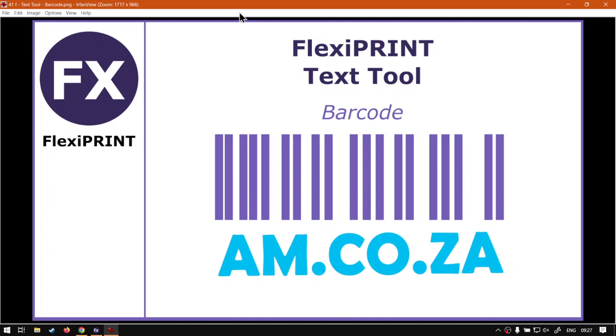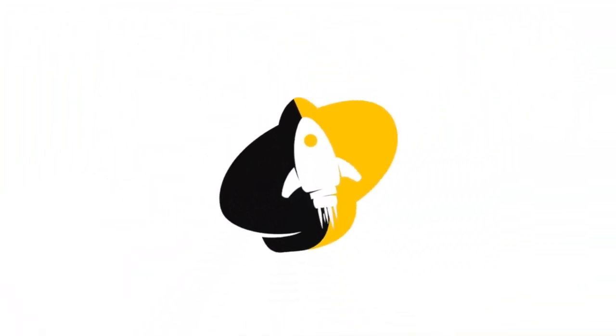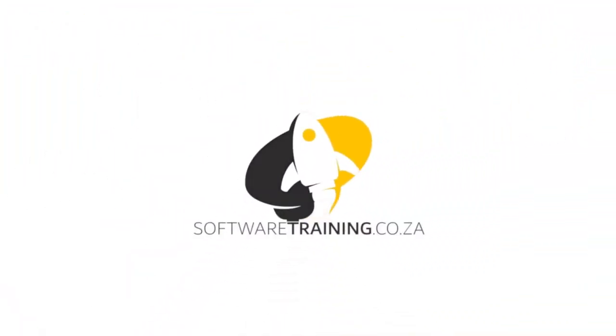Hi there guys, in today's video we're going to be looking at the barcode within FlexiPrint and this will be within our text tool. But before that, let's have a quick intro first. Today's video can be found on softwaretraining.co.za where we make short and easy to watch problem solving videos and we also have daily updates.